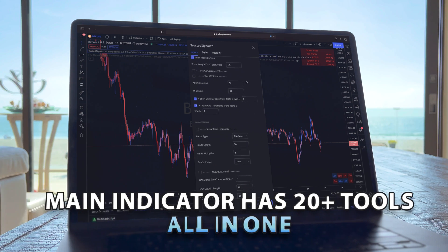And if this is all new to you, Trusted Signals gives you full tutorials on each one of its indicators, making it even easier to understand.